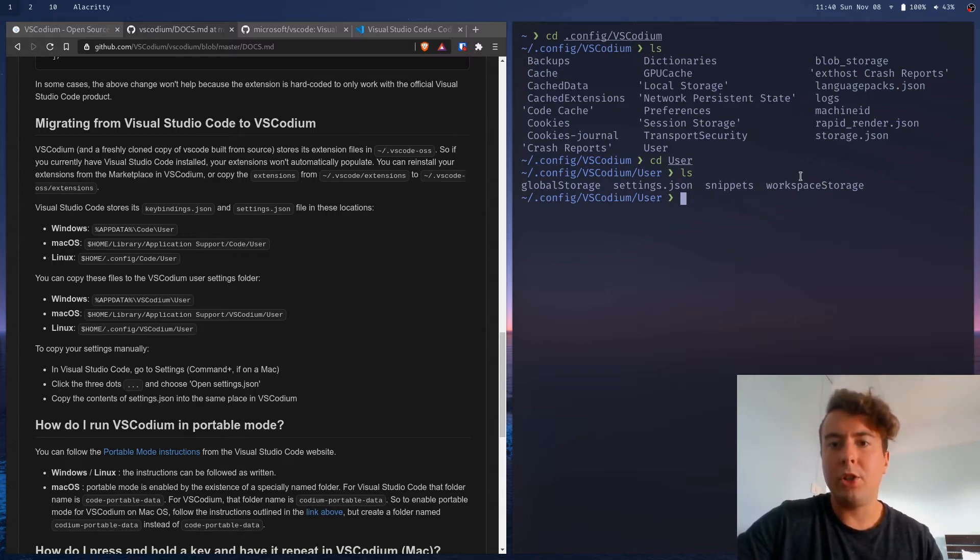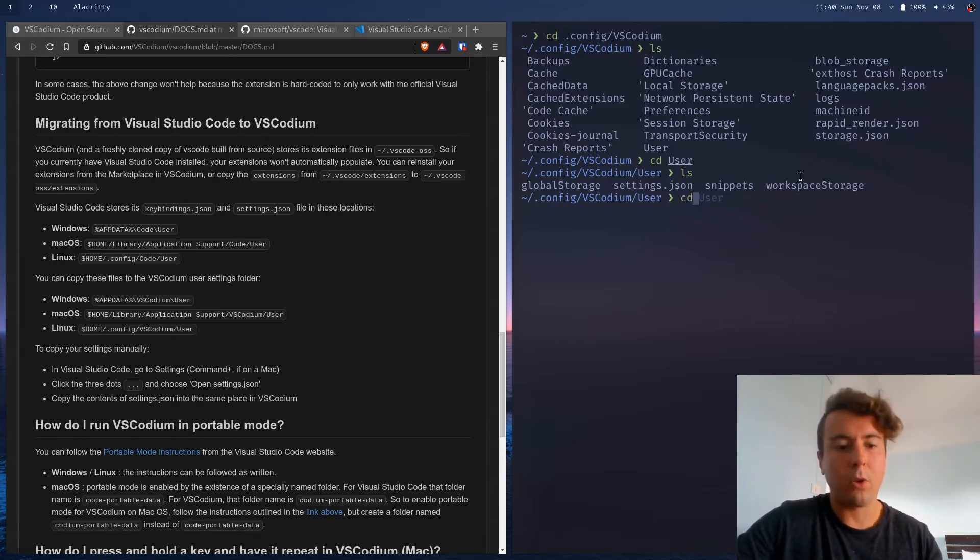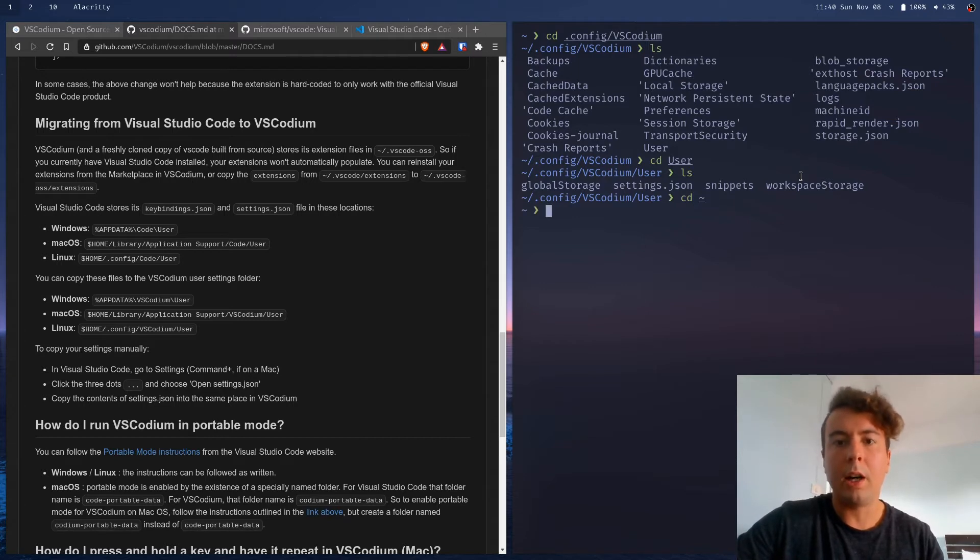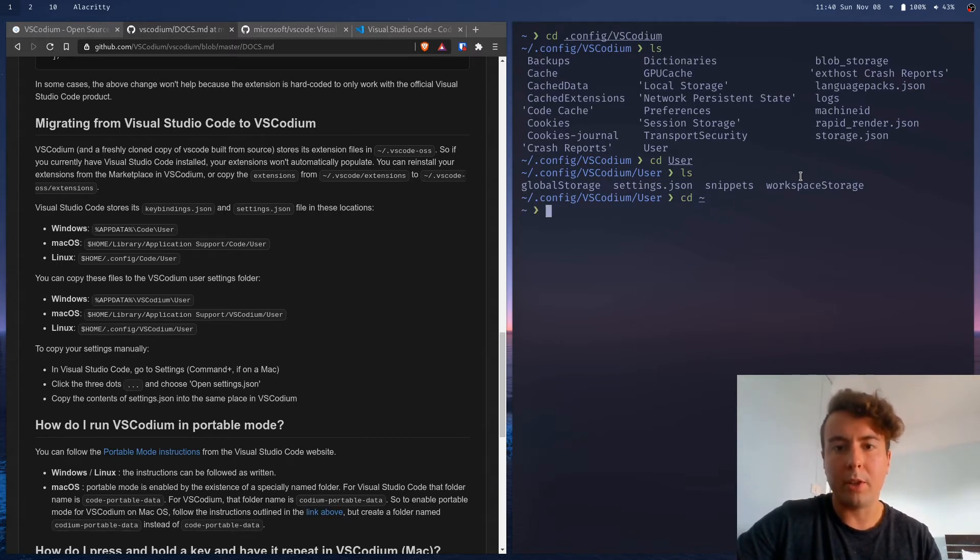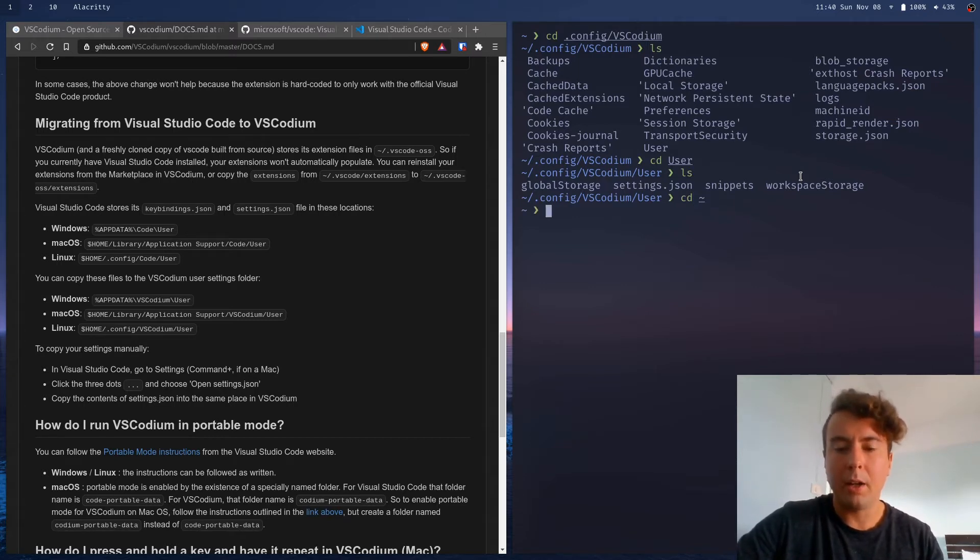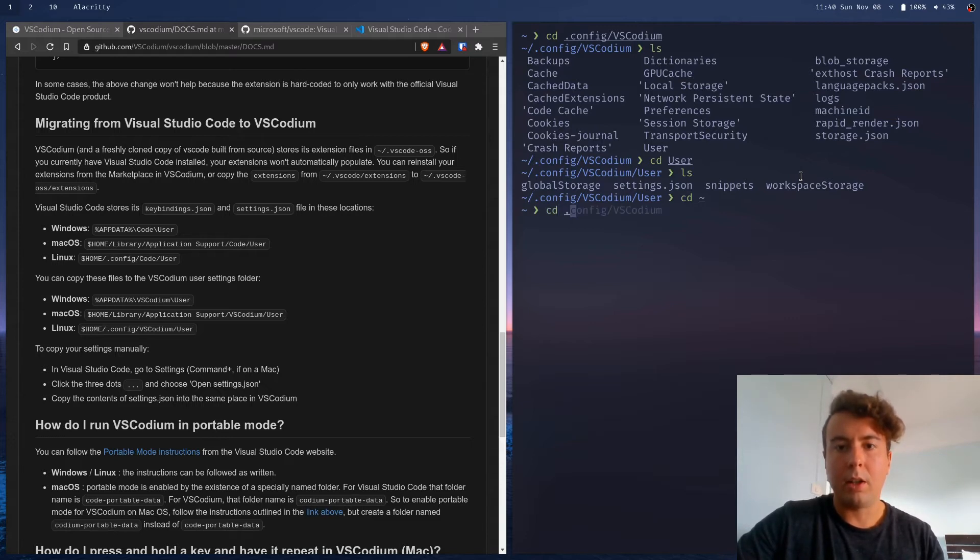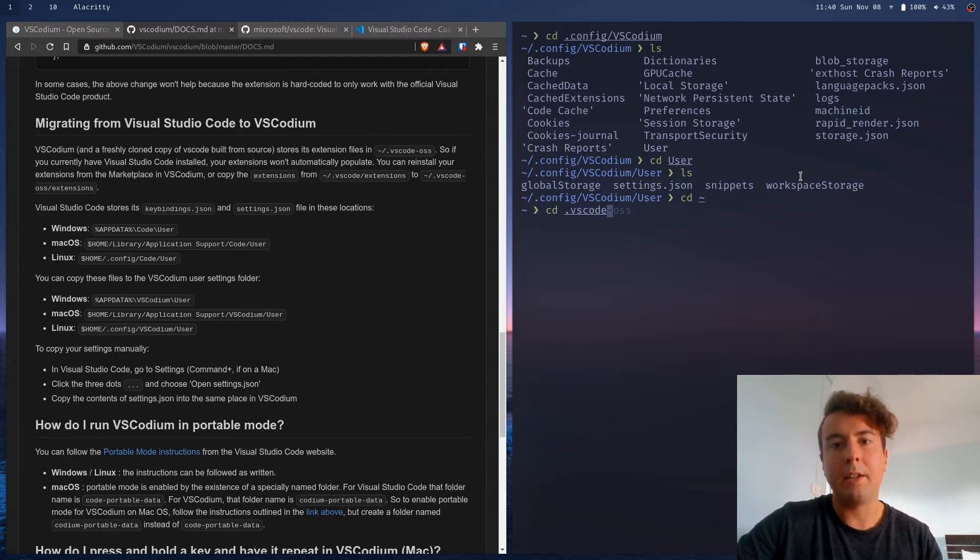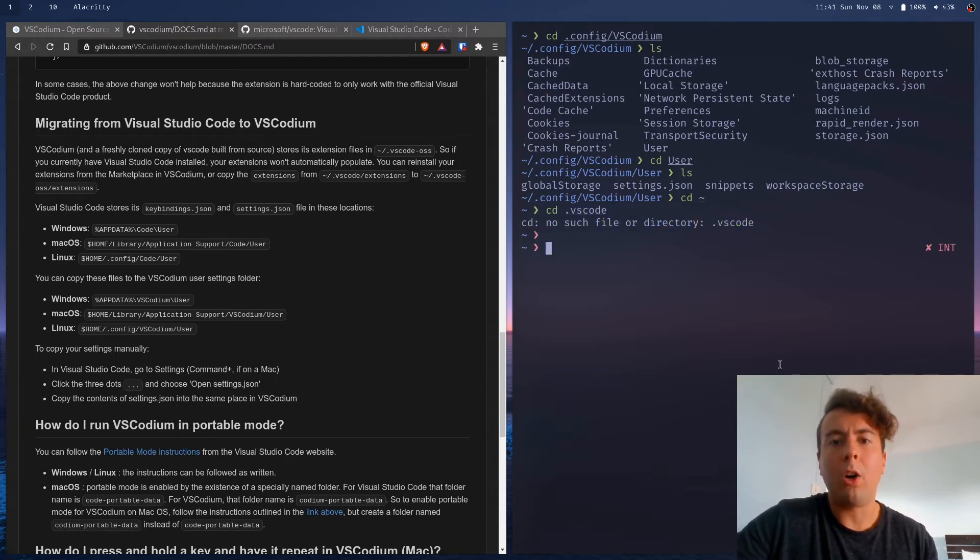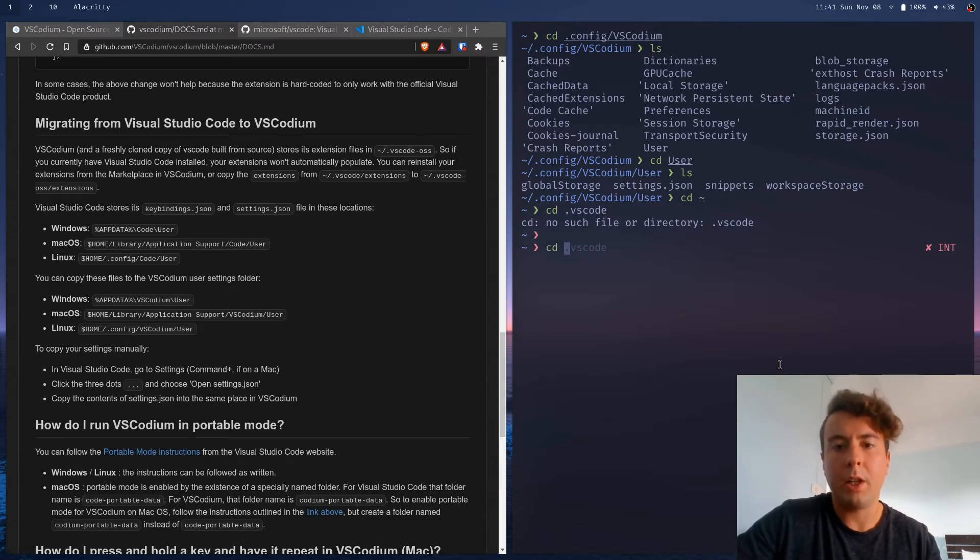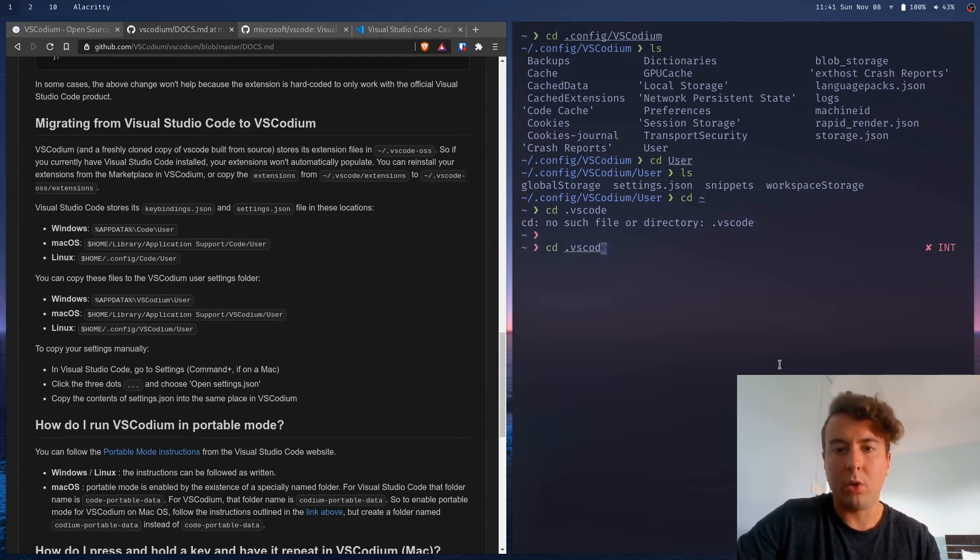And if you want the extensions, that's in a whole other folder entirely. On Linux, at least, it's going to be in your home directory. I believe this is the same for Mac. But it's going to be under .vscode, just like that. So you're going to want to move all the extensions from the .vscode folder inside your home directory to the .vscode-oss.